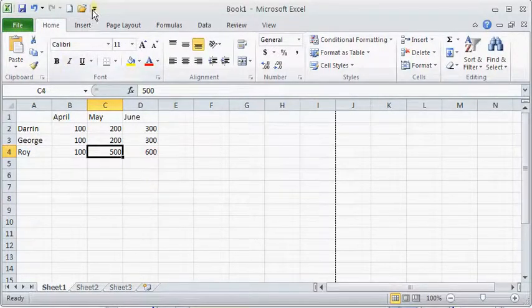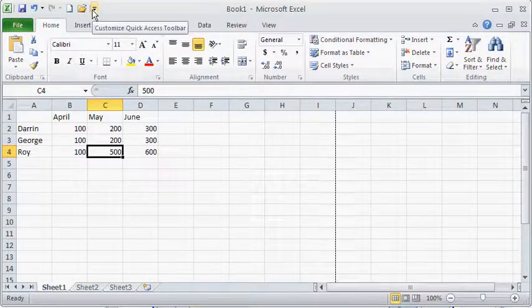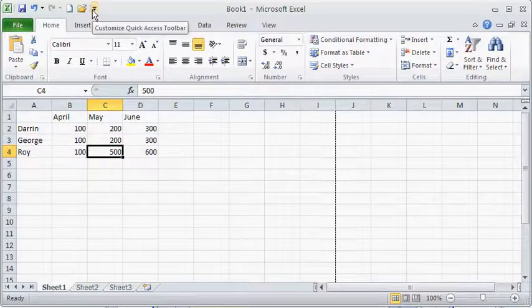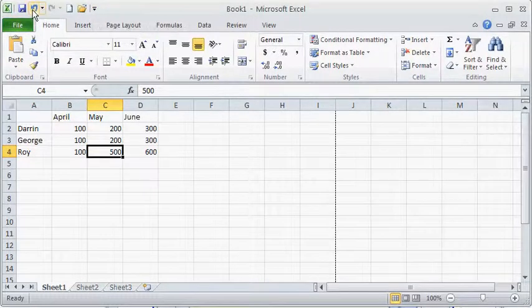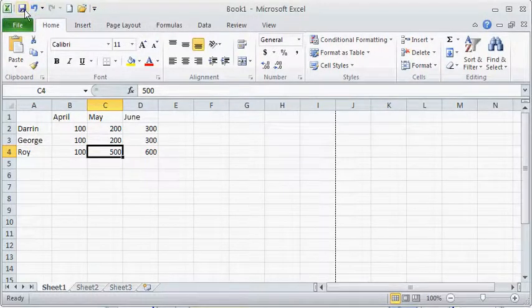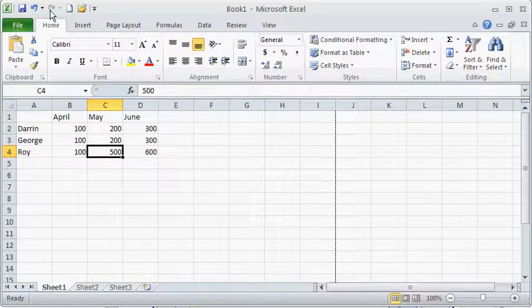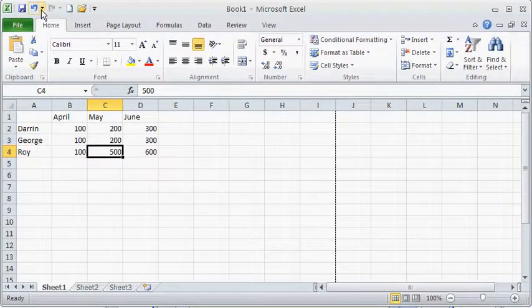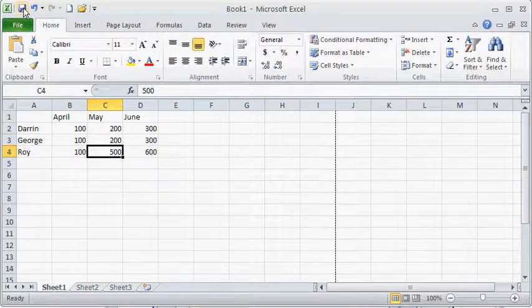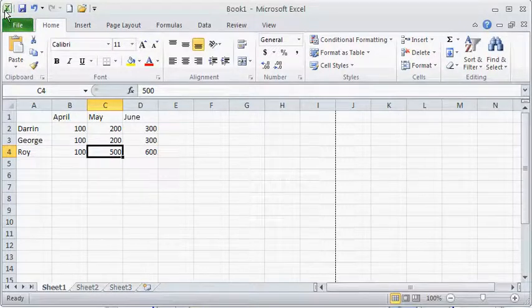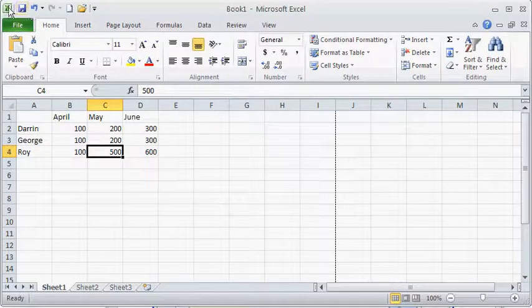One thing I want you to notice is this little bar up here at the top. Now by default it only has these three buttons or these four buttons here: the redo, undo, and save buttons.